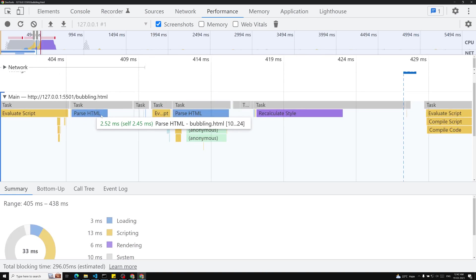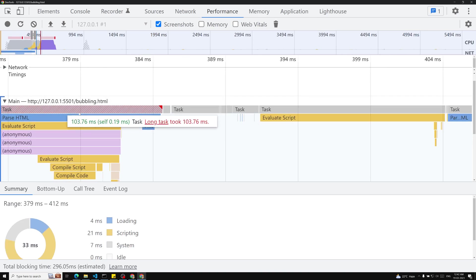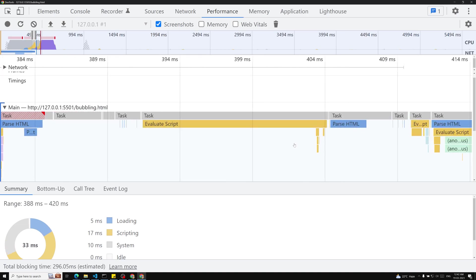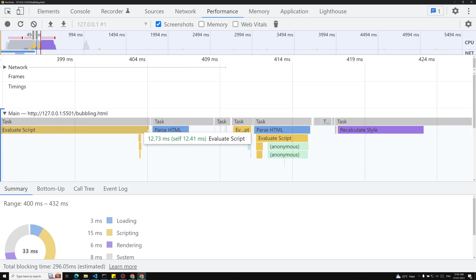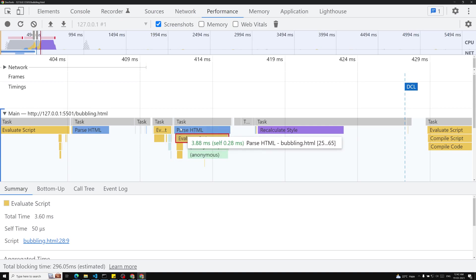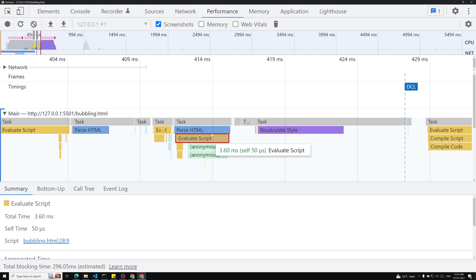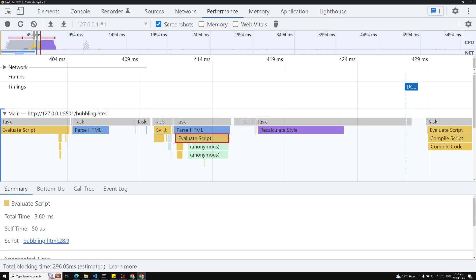Our JavaScript code is blocking the parsing of HTML. If you observe: first it does parse HTML, then the script blocks it, then parsing resumes, then app.js is loaded and executed, then parse HTML runs again. So the JavaScript in app.js is blocking HTML parsing.